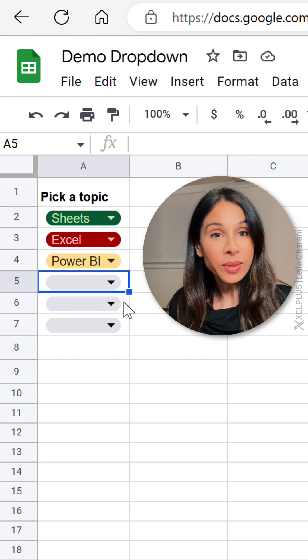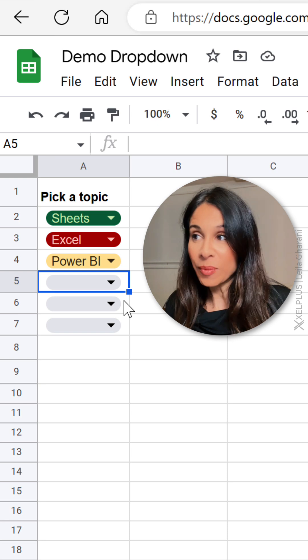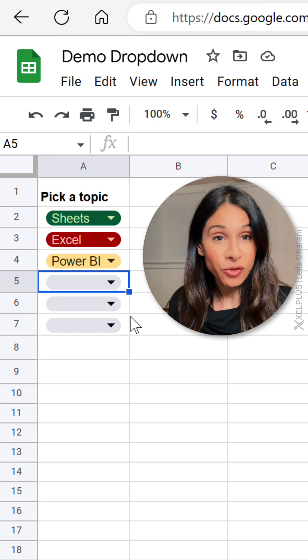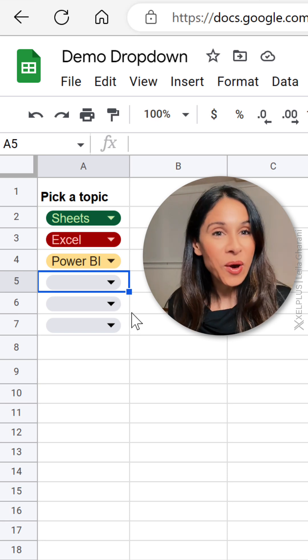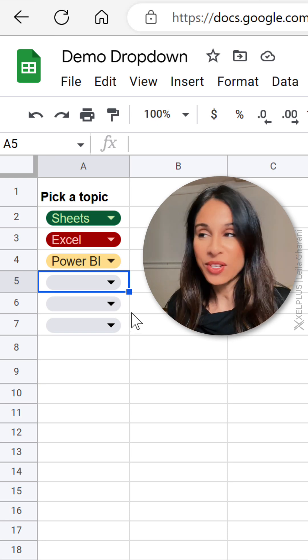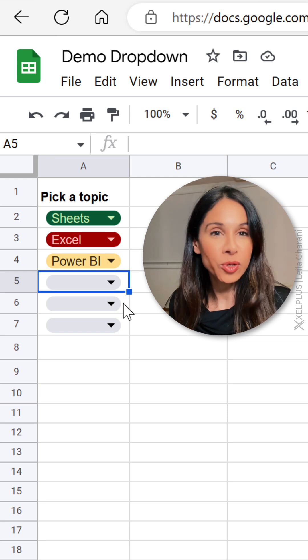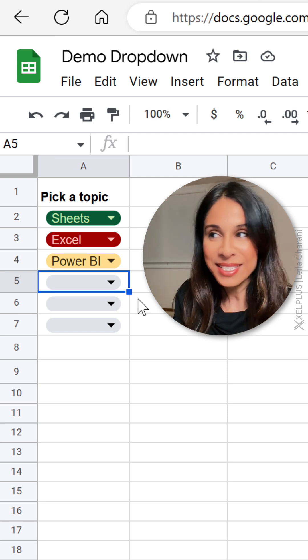Now, not only does this make it obvious that there is a dropdown in this cell, but it also makes our spreadsheets look a lot more modern. And that's not all.